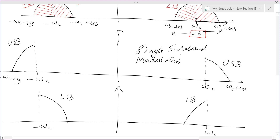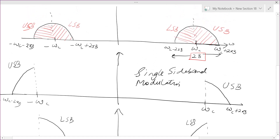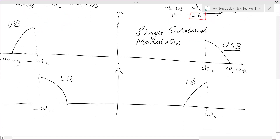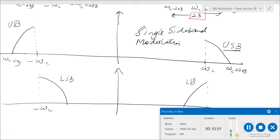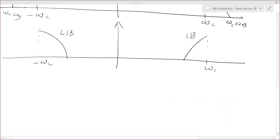Both variants are called single sideband (SSB) modulation. One is USB-based single sideband and the other is LSB-based single sideband. The question now is: how can we obtain SSB signals, and what is the mathematical representation for them?